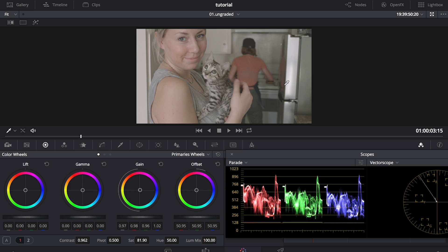So with my flat image now in DaVinci, I'm going to start color correcting, and all color correcting means is adding back in contrast, setting your black and white points, and making sure that your white balance is correct. Basically making sure that white is actually white in your video.